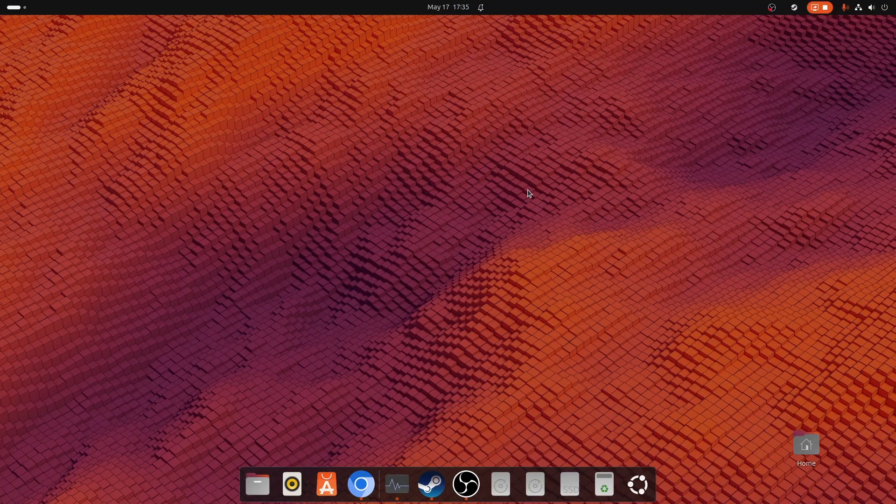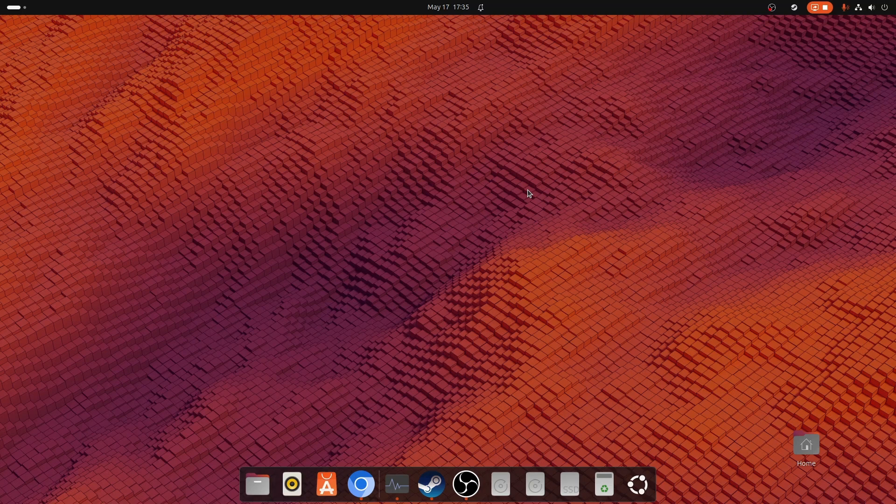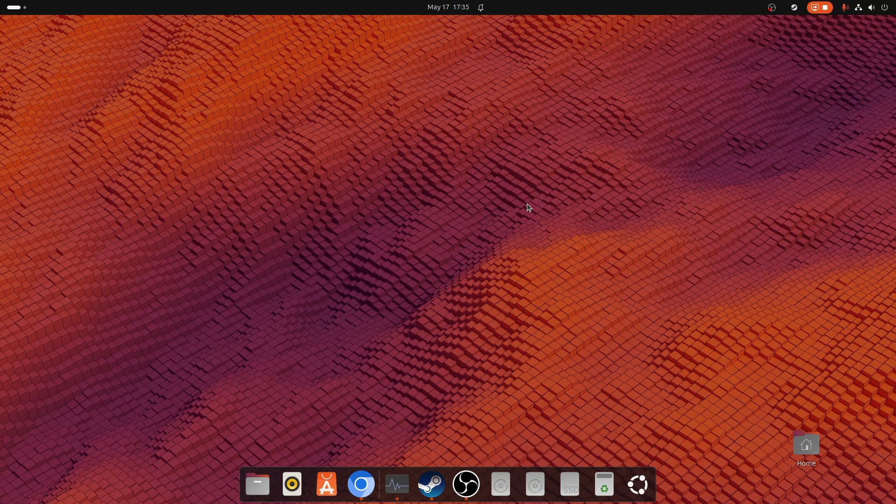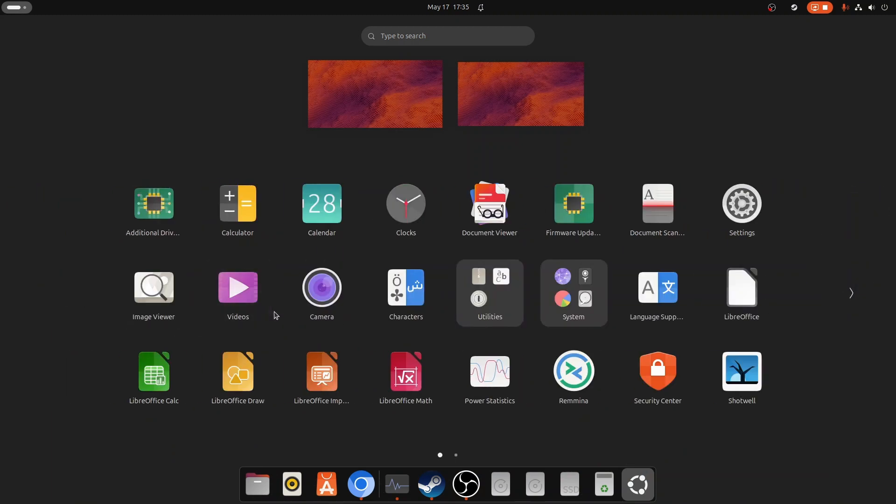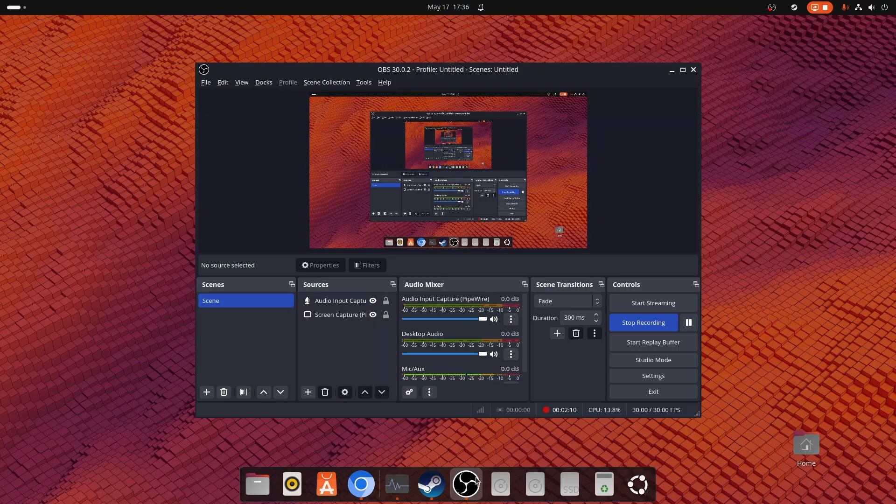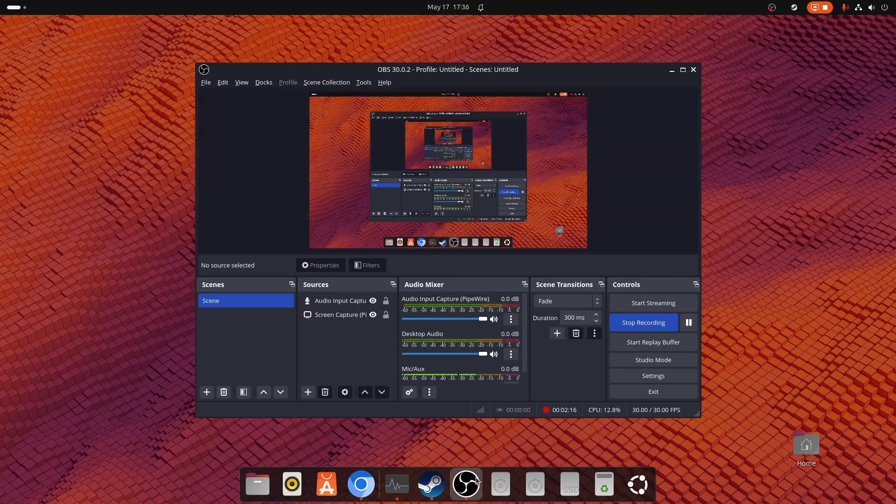And if you are a gamer, you can use Steam application as well in this operating system. So you will not miss any of the applications that you commonly use in Windows. And as you can see everything is working and I am using the OBS Studio to capture the screen.